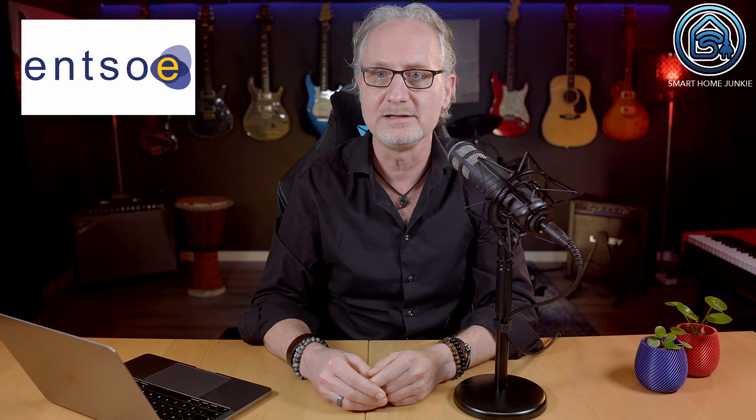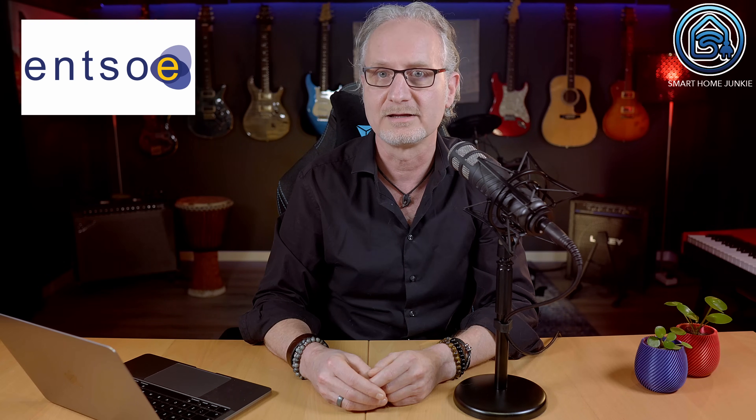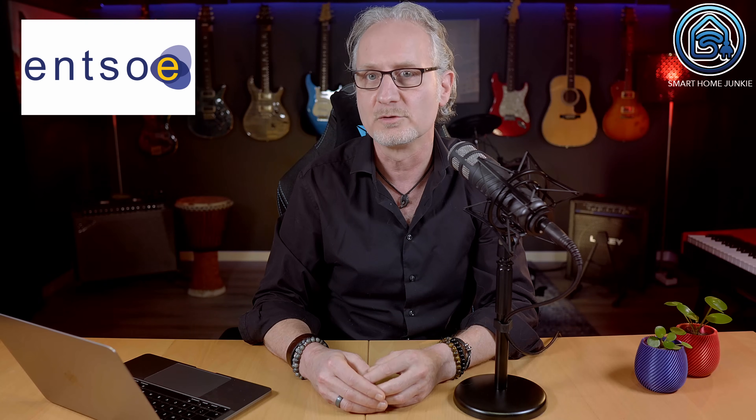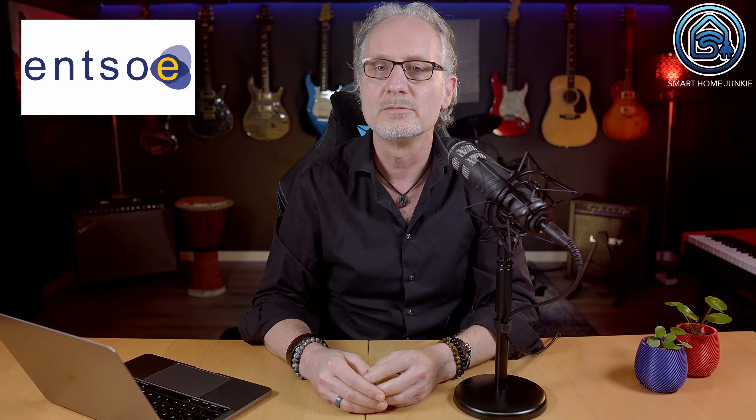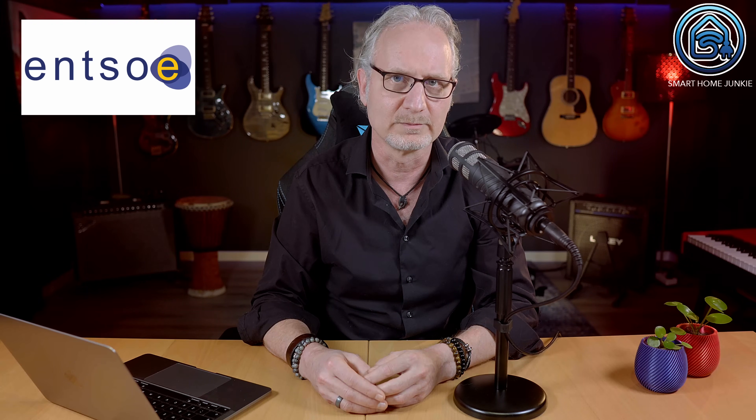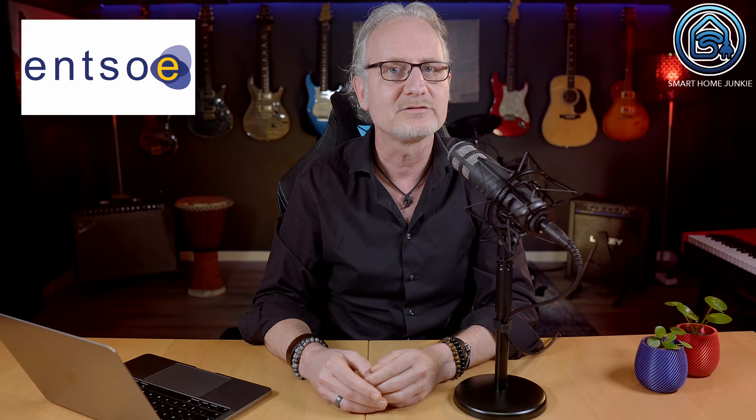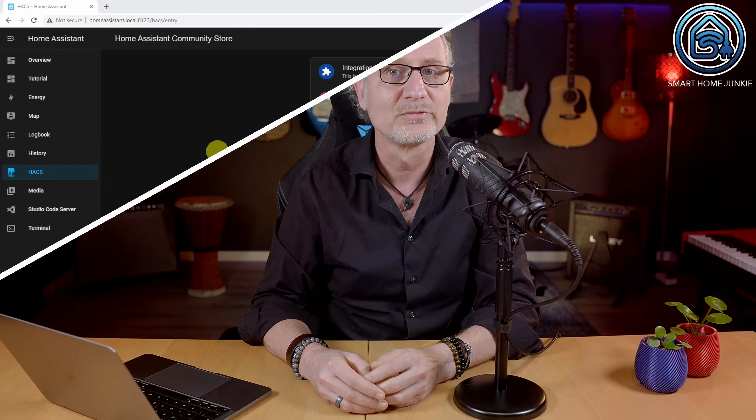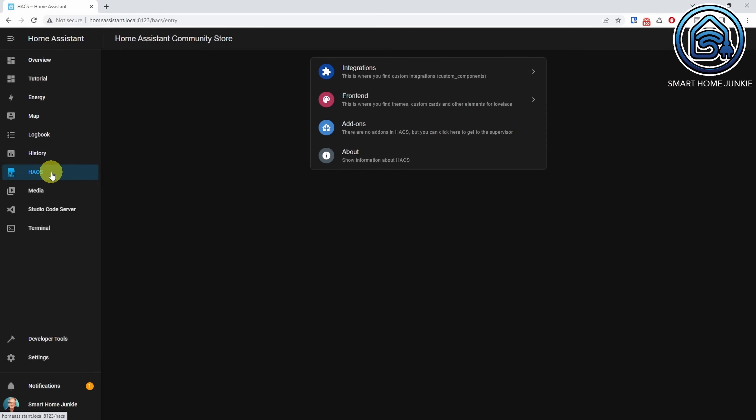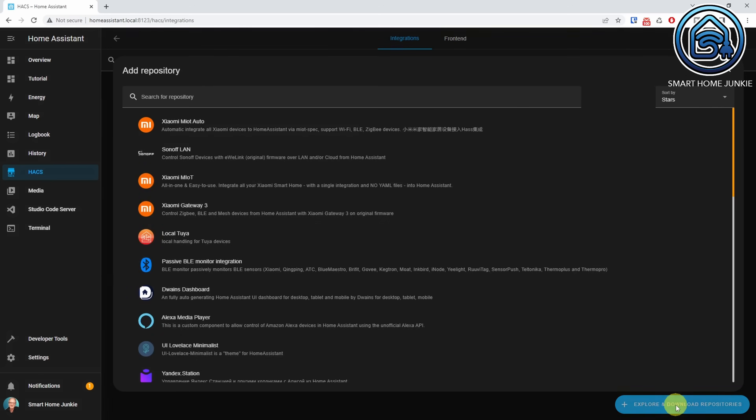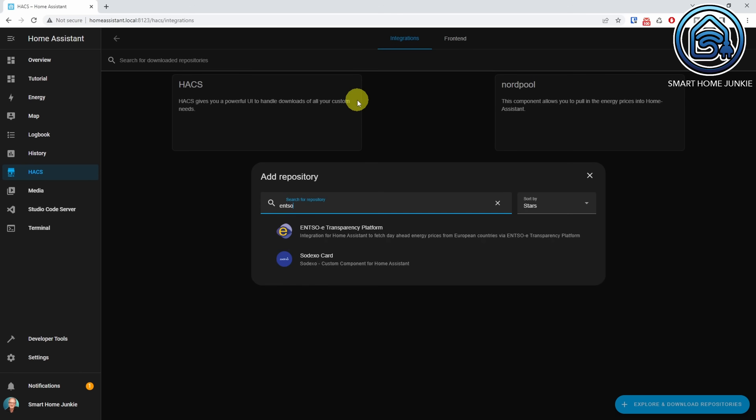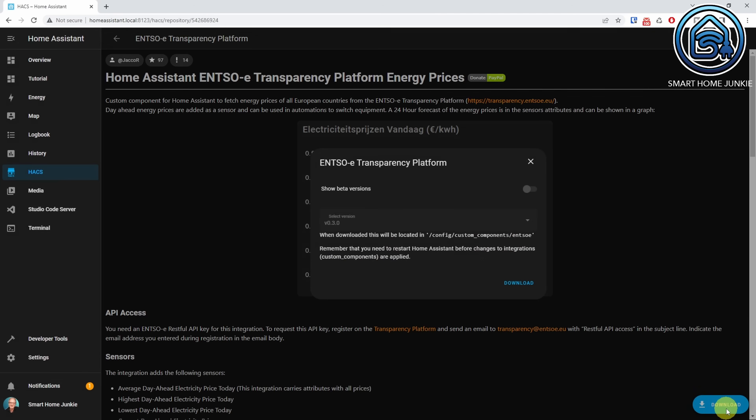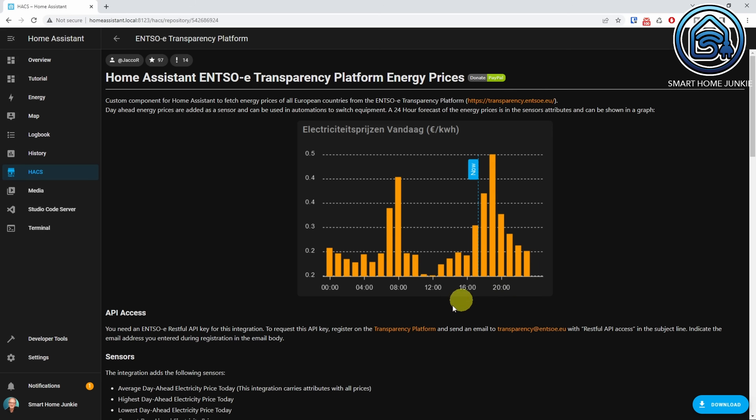If your area is not available in the Nordpol integration, you can try to use the Ensoe integration instead. This integration supports more areas, but is a little bit more tedious to set up. The Ensoe integration can be installed using Hacs too. For that, go to Hacs, go to Integrations, click Explore and Download Repositories. Search for Ensoe. Click Ensoe Transparency Platform. Click Download. Click Download again. Restart Home Assistant.